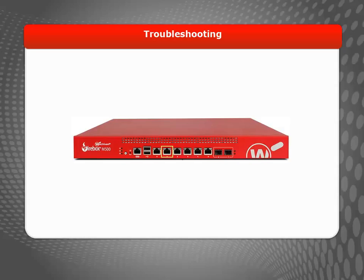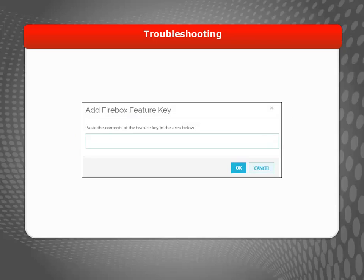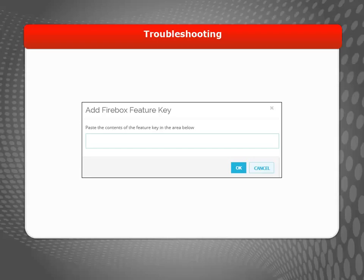This will make sure that your computer gets the first connection. Then, you can install the feature key and verify Internet access from your computer. Once you know that's working, you can connect your internal network to the trusted interface.